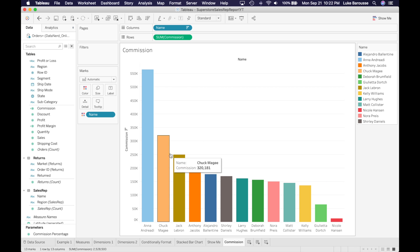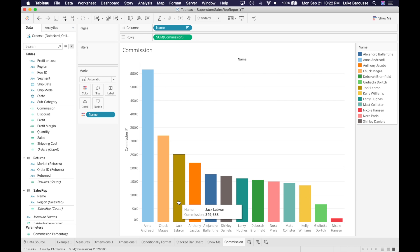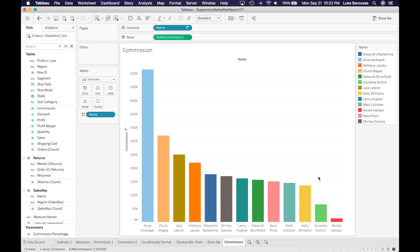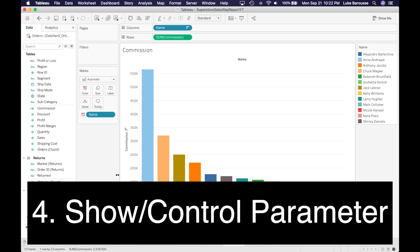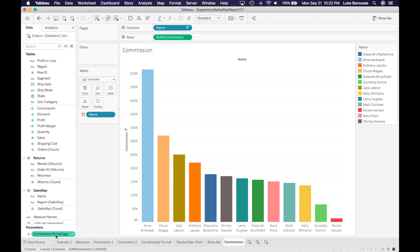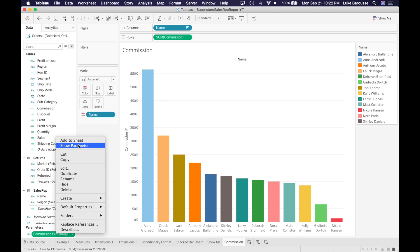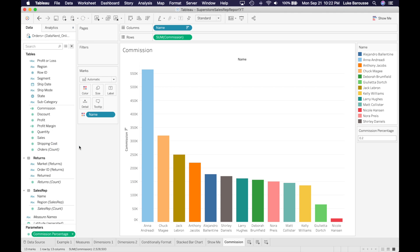Okay, so now we can see all of the different commissions that are received by all the different employees, and also have a little legend here. Now that it is in here, we can also allow the users that are using this dashboard to change this by going in here, right clicking that commission percentage, and selecting show parameter, so now it's available right here.